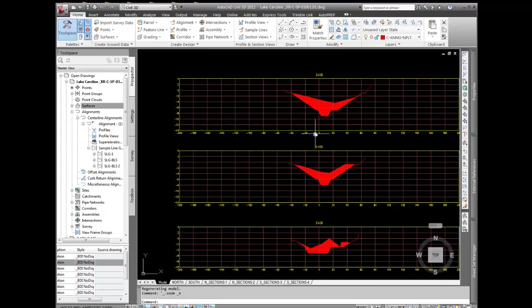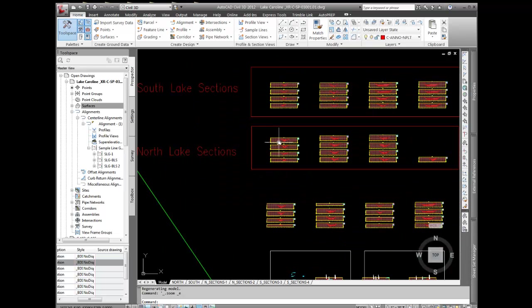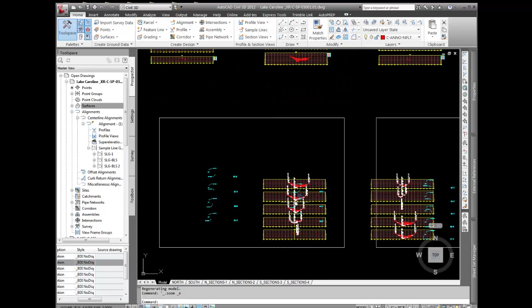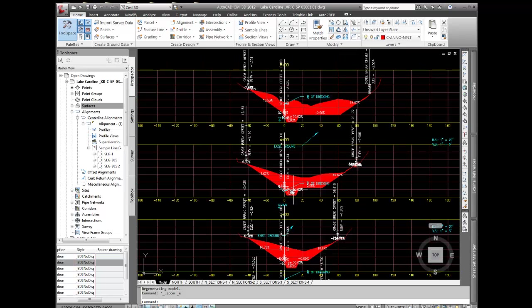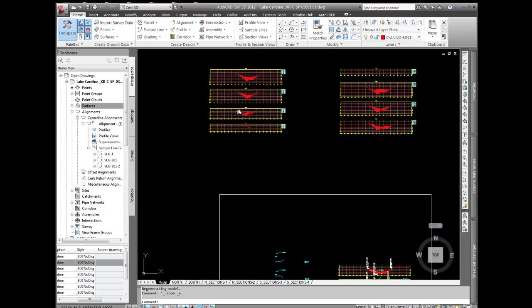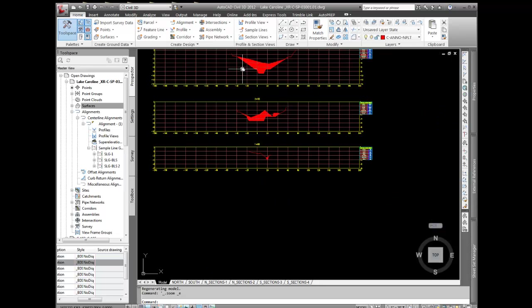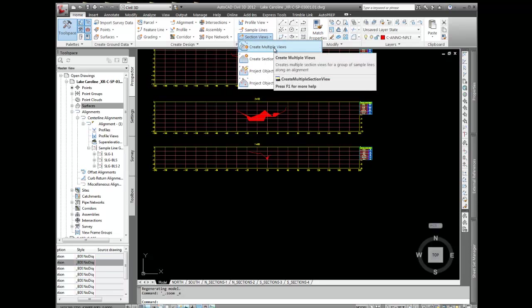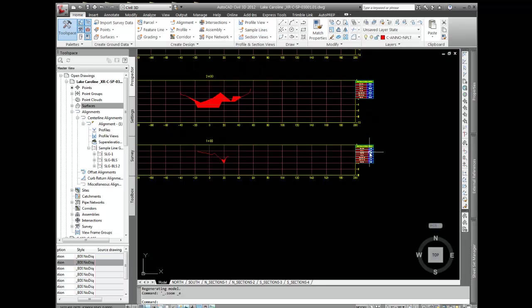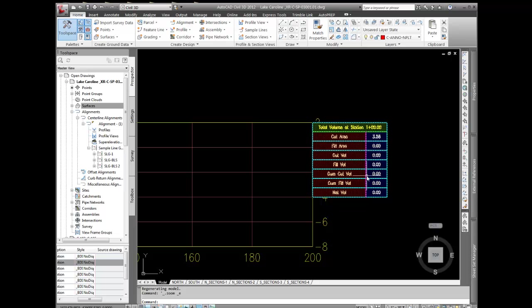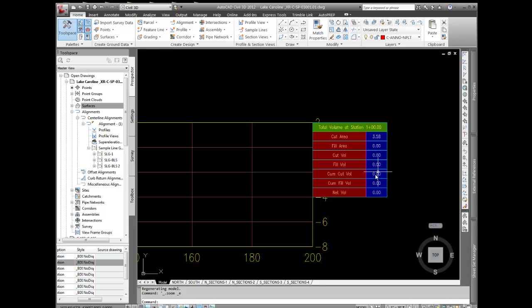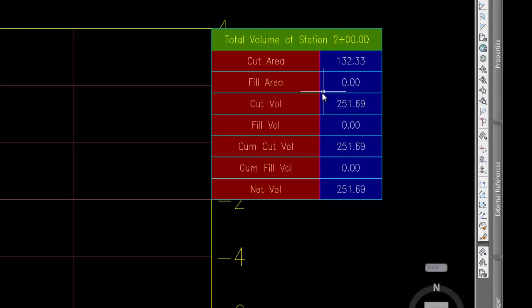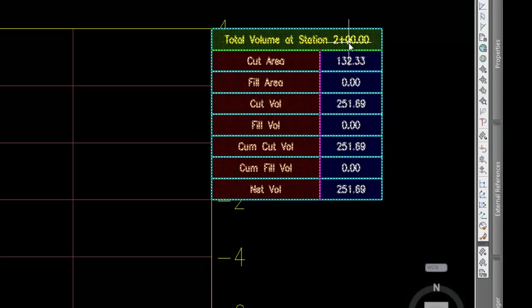These cross sections, I just re-plotted these cross sections, these are the cross sections that came from the original design. What I did is I just recreated those using the create section views multiple, went through that wizard, and I also made a little volume table on the side here just so I could verify that this volume, say it's station 200, matched the volume here. We've got like 133 square feet, 261 cubic yards.